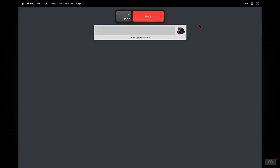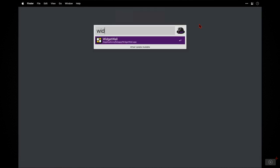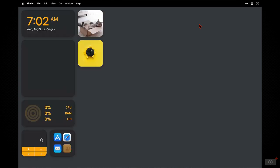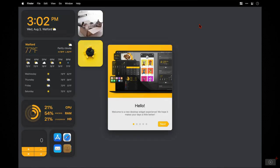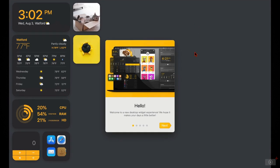Then invoke Alfred or Spotlight, of course, to launch the app itself. And then WidgetWall loads and it's running now and it's placed a number of default widgets onto my desktop already, as well as a welcome window for me to navigate, which I'll do now. So I click next.